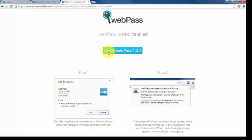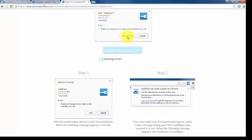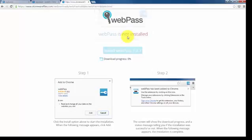Then click on the blue button for Install WebPass. For Google Chrome, I have to click on Add Extension.